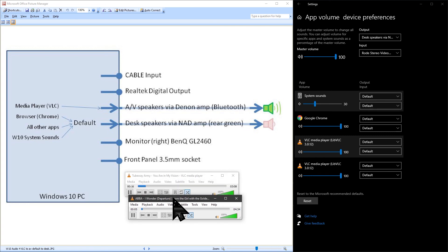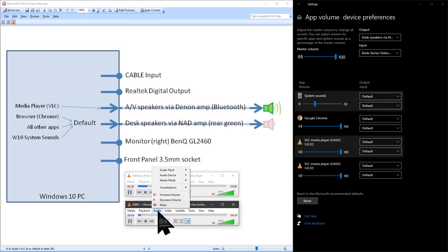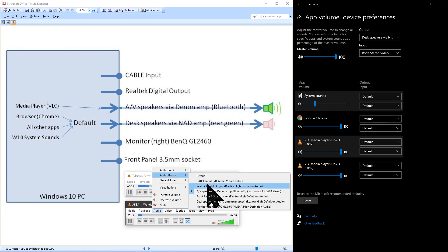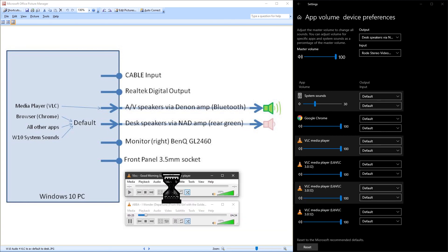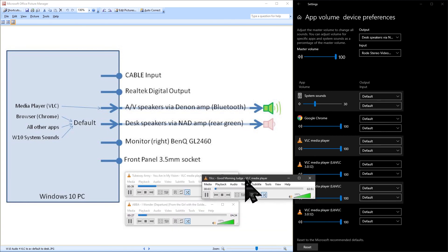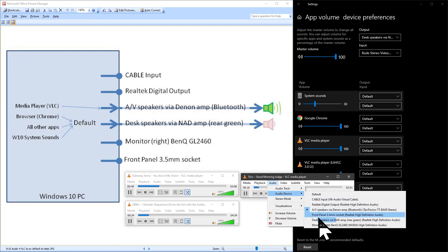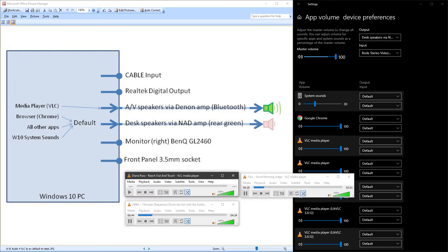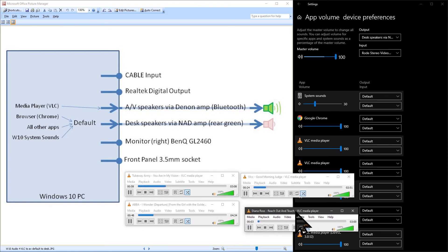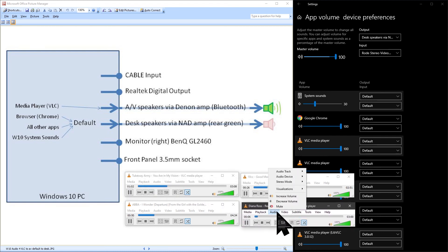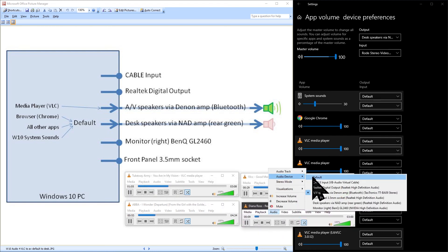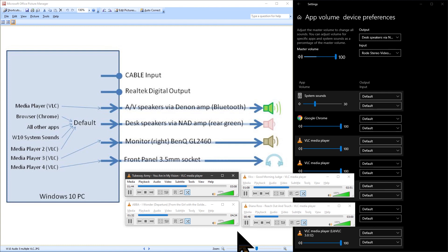Windows 10 can support multiple audio outputs. This can be demonstrated by opening four instances of my media player VLC. In each of these players I select a different audio output. You will have to take my word for it that I can hear the different music through each of the speakers and headphones.